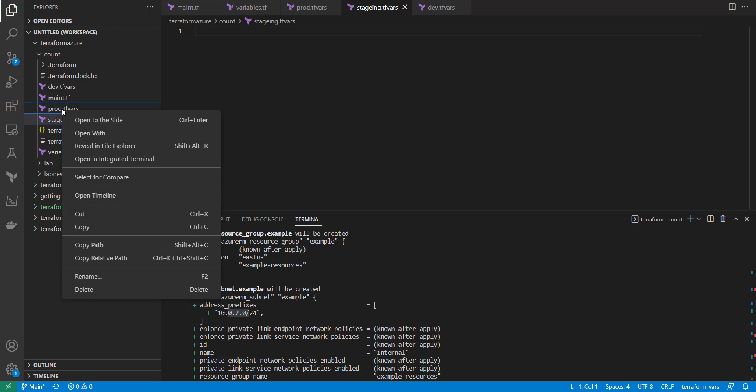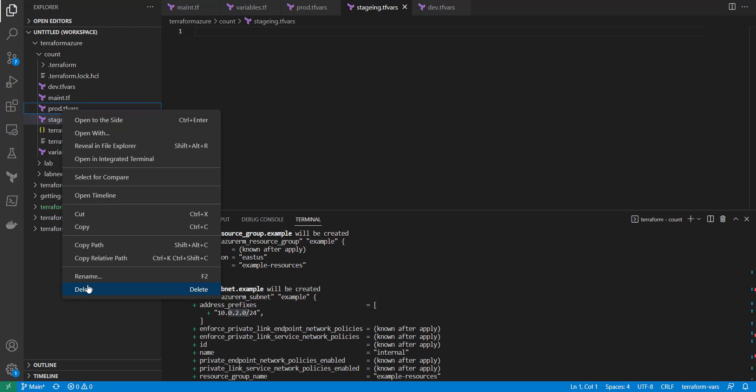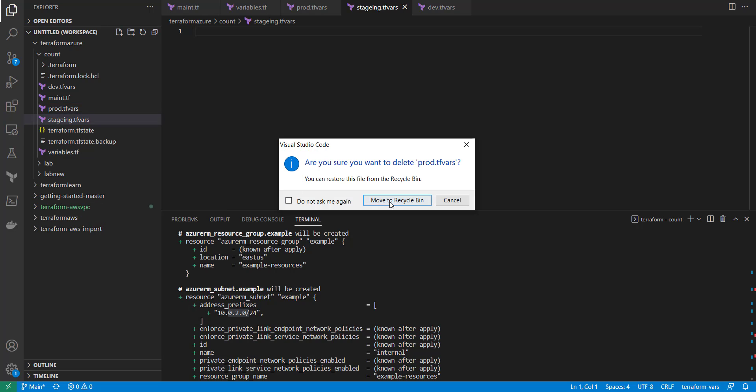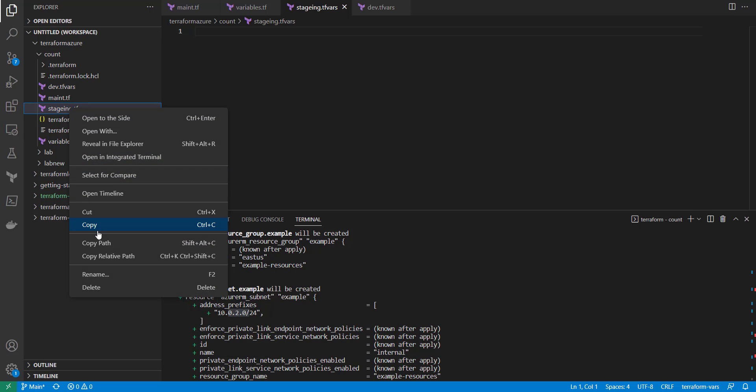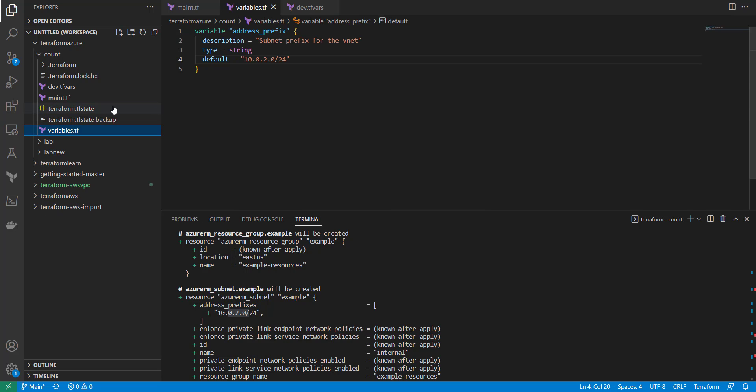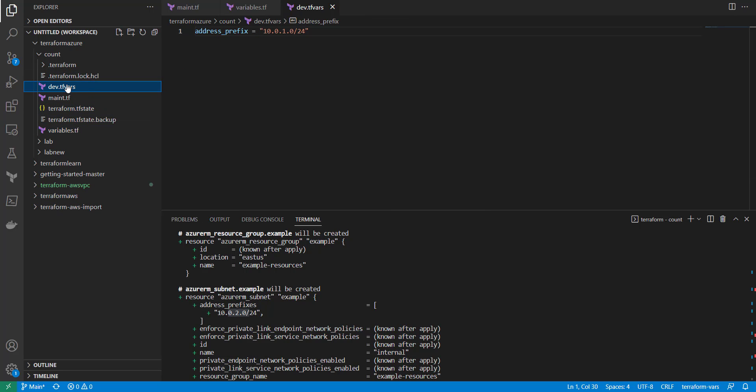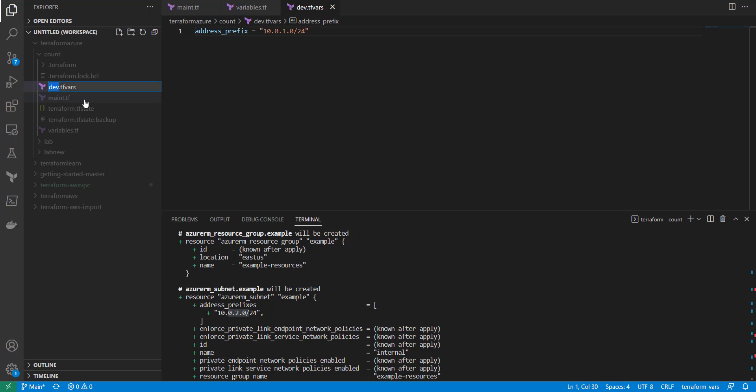So what we're going to do is let's go ahead and get rid of these. So let's get rid of the staging, we're not using that one. All right, now if we go back in here we can rename this and we'll do a dev.auto.tfvars.